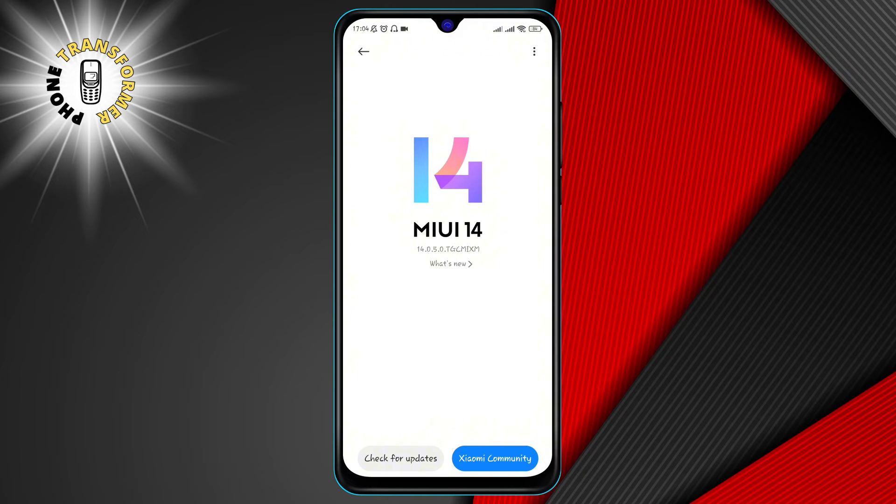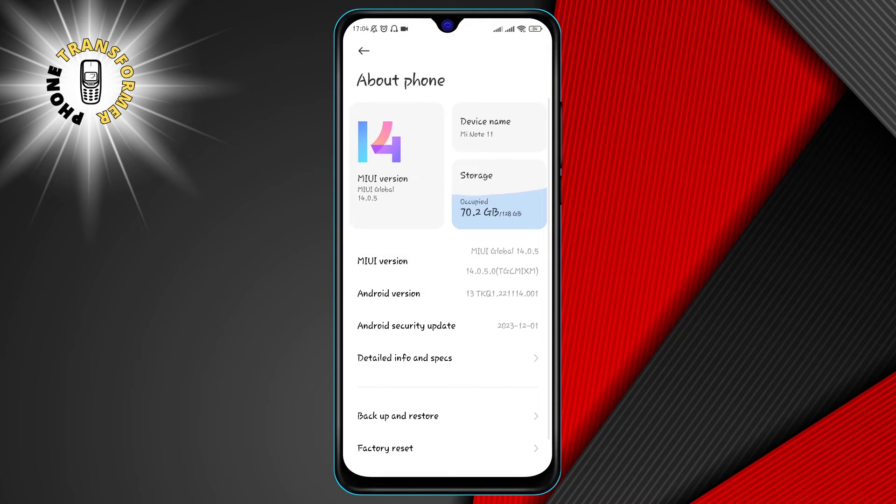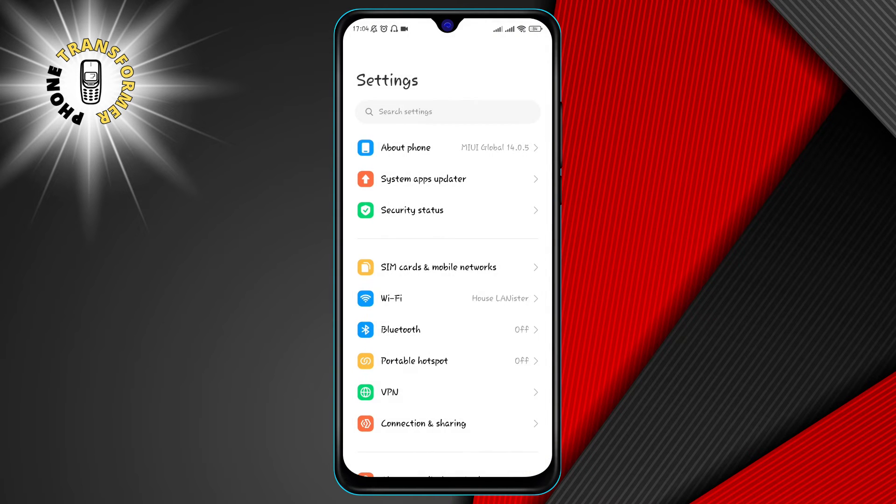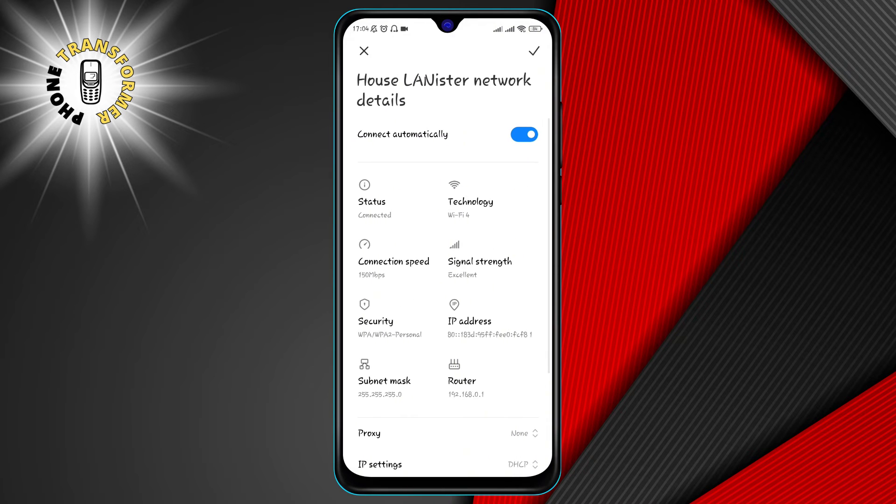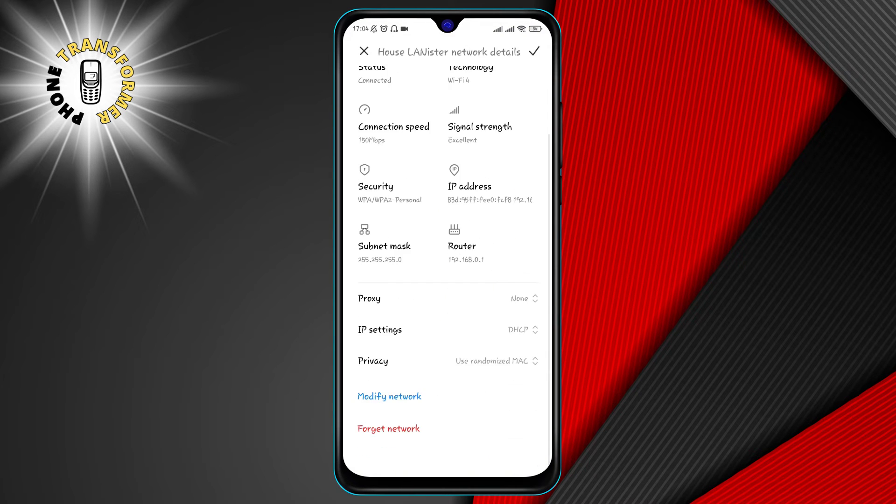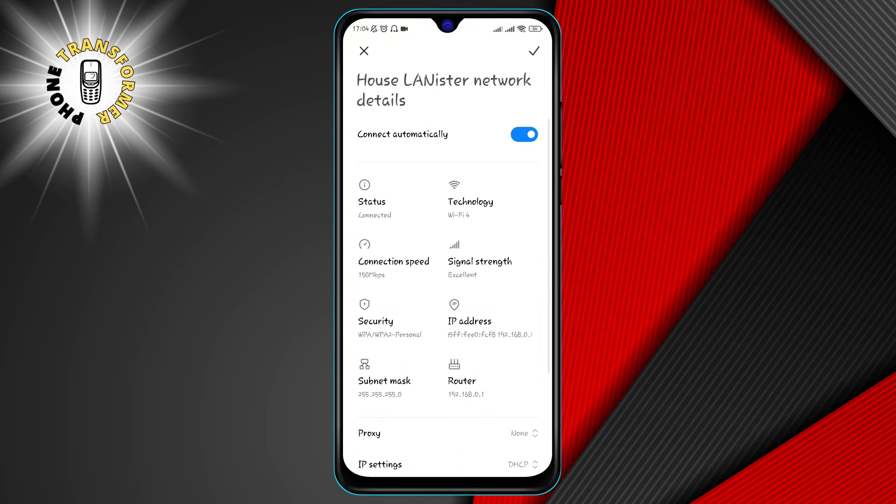Method three, use 5 gigahertz Wi-Fi. Most Wi-Fi routers support two frequency bands, 2.4 gigahertz and 5 gigahertz.